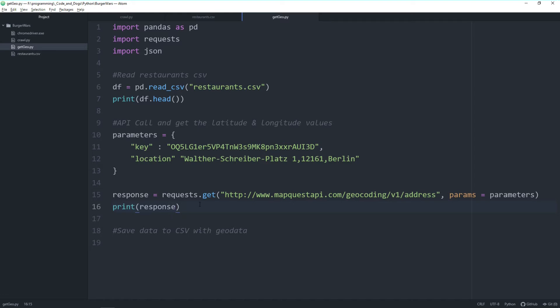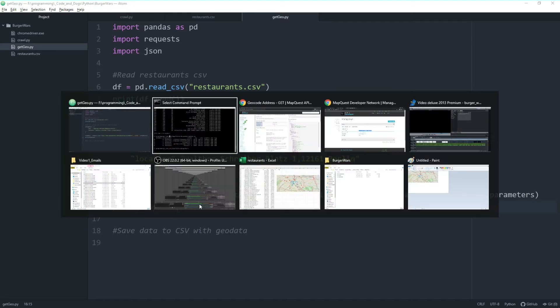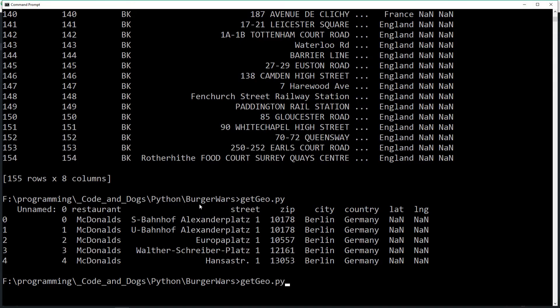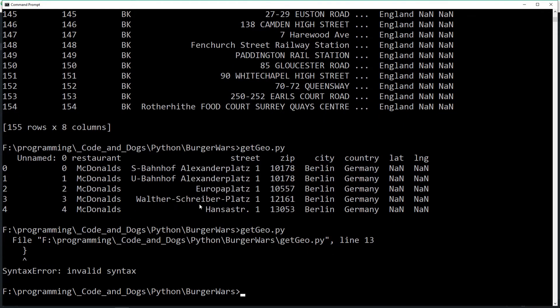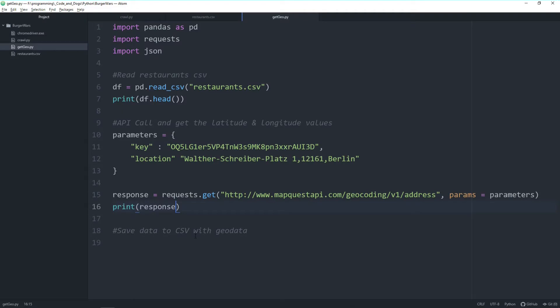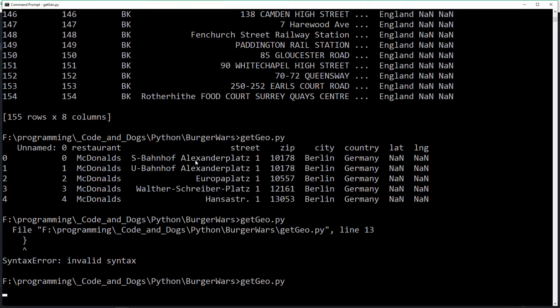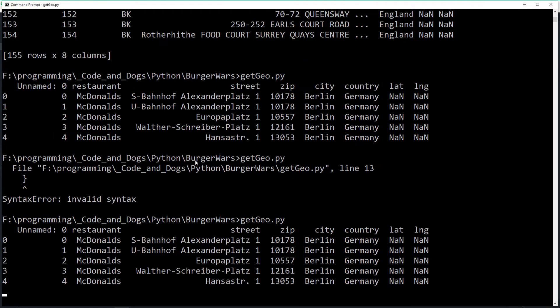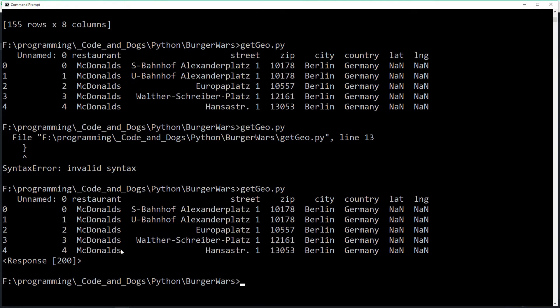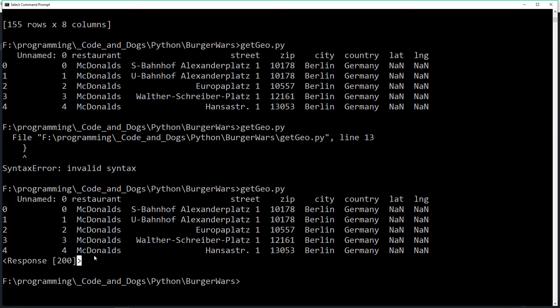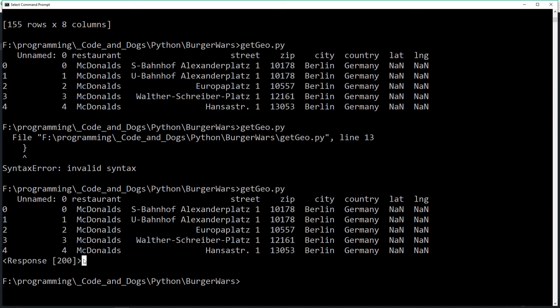Alright let's start it. Invalid syntax line 13. Seems we did an error here. Ah yes we forgot this character in here. Let's try again. Et voila we are getting a response 200 which means the call itself was successful. But let's perhaps understand what's in the response. For this we slightly need to change the code.